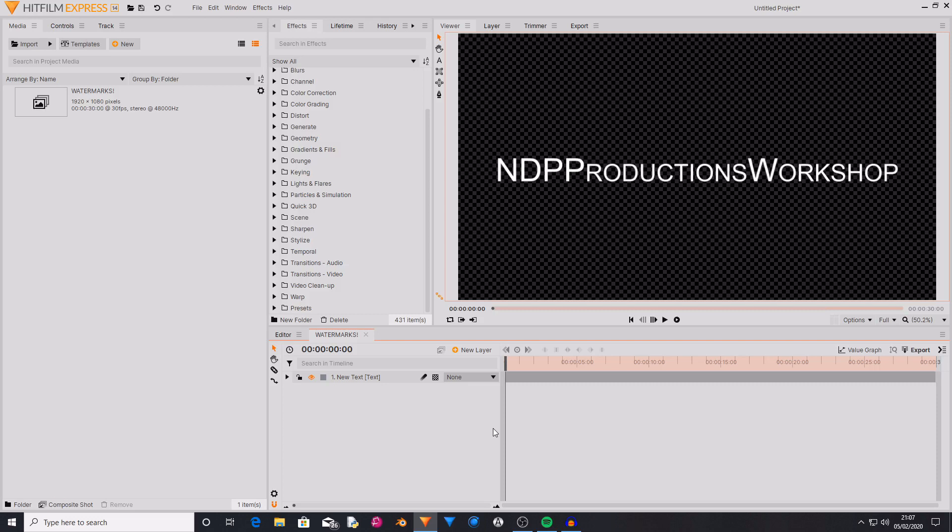If you want to see visual effect tutorials, there will be a link in the description and there will be a card on screen now. So let's get on with this video.